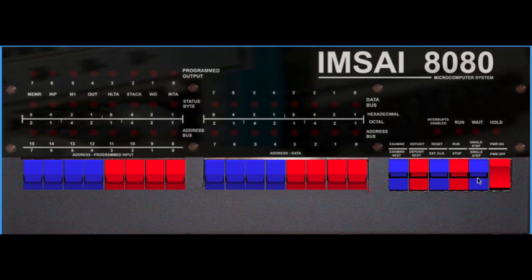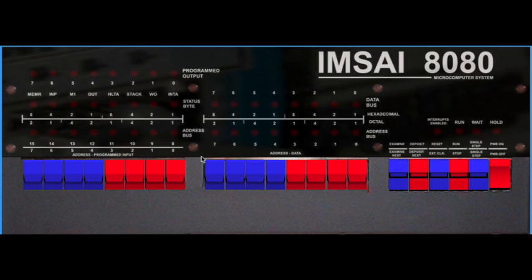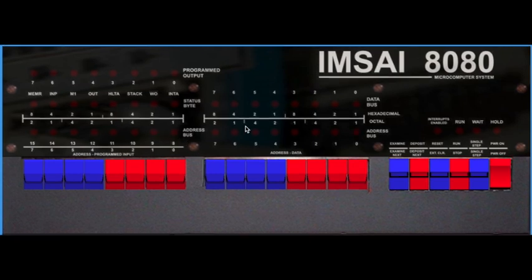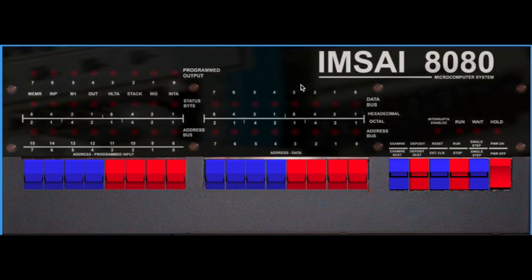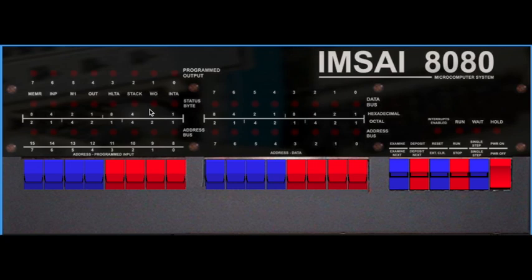This computer was based on the Intel 8080, which was later replaced by an 8085 CPU. Now I will give a fast overview of the main menu. Here you have the 16-bit address bus of the 8080 with its 8-bit data bus. These LEDs show what the CPU is actually doing, like memory read, write, machine cycle, interrupt, and so on.